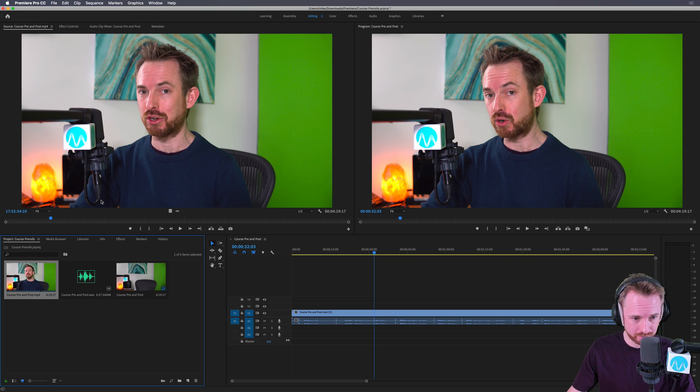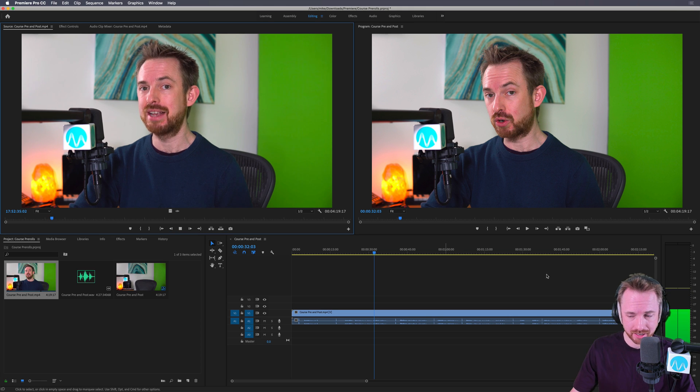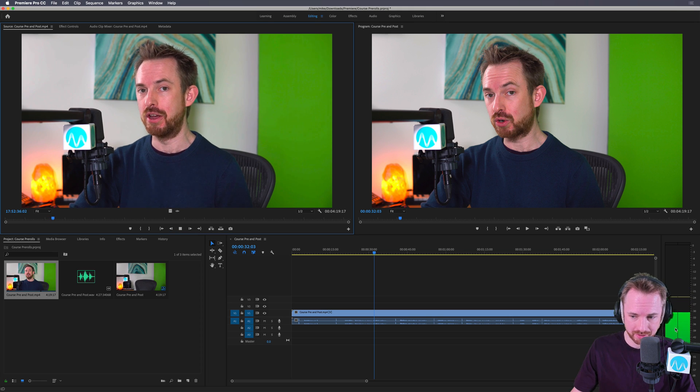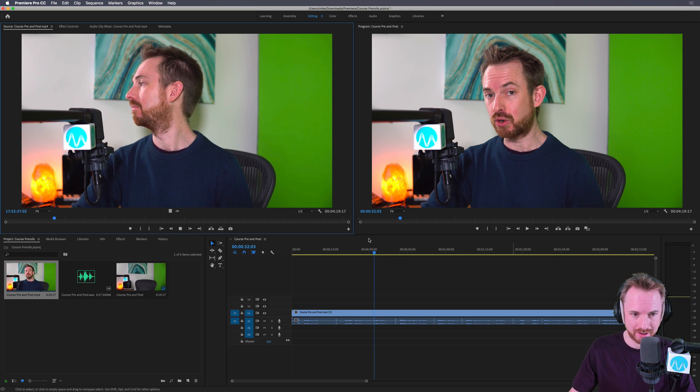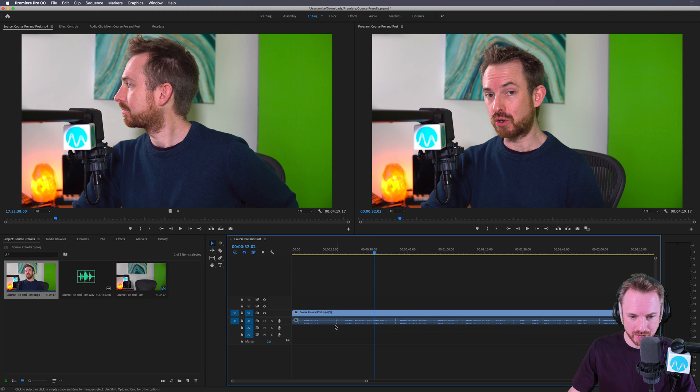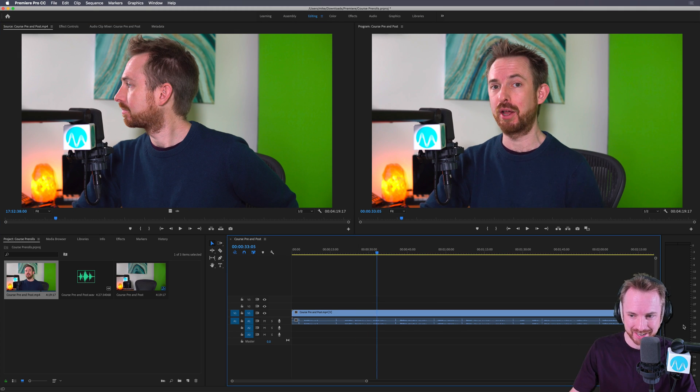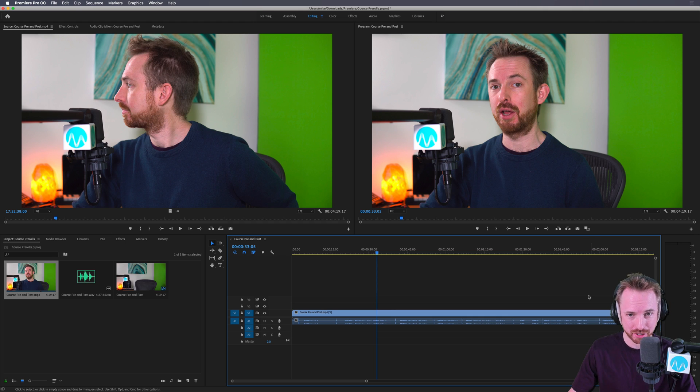Okay, so here we are in Premiere Pro. I'm playing and the flicking lines there show that there is audio. Even on this sequence here, I'm playing back and flicking lines here on the level meters, but absolutely no audio. So how do you get it?